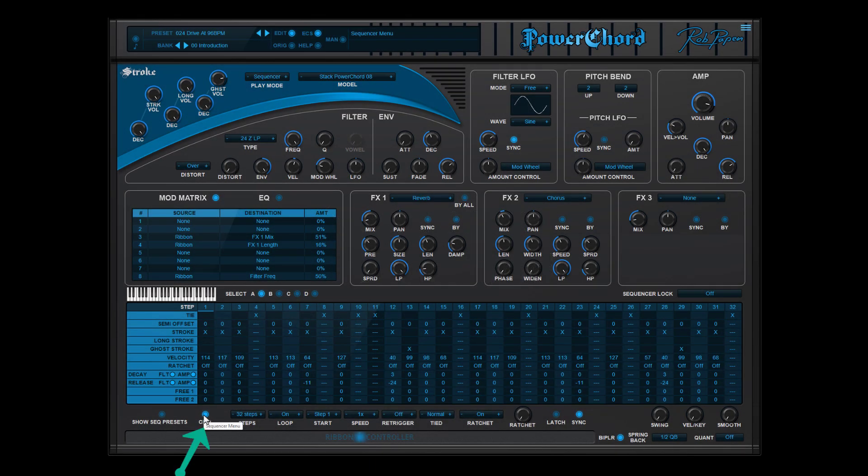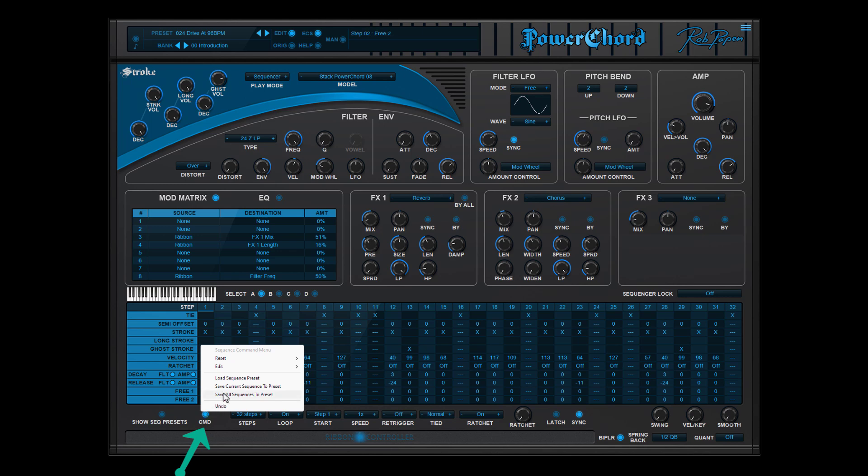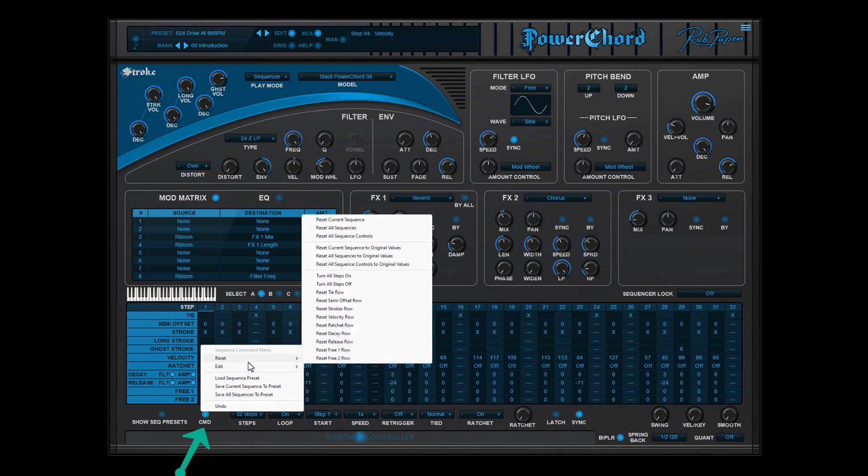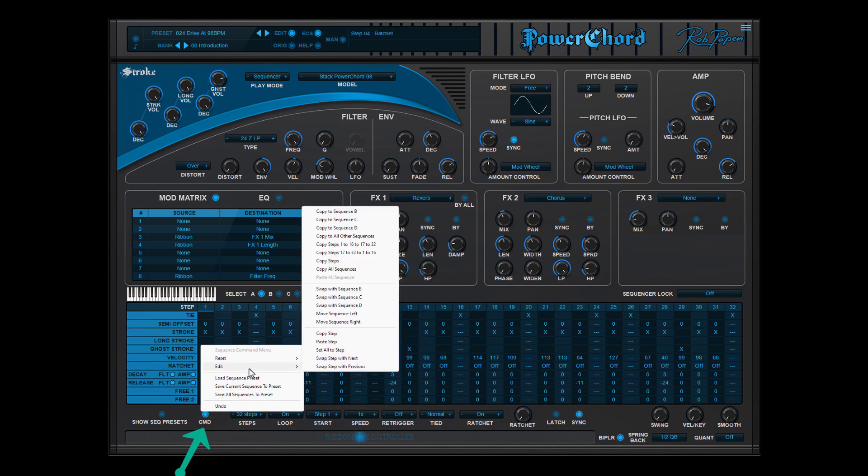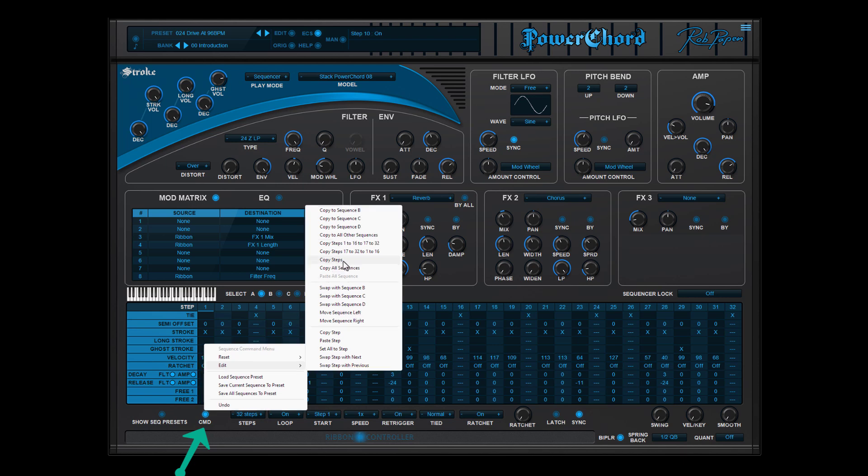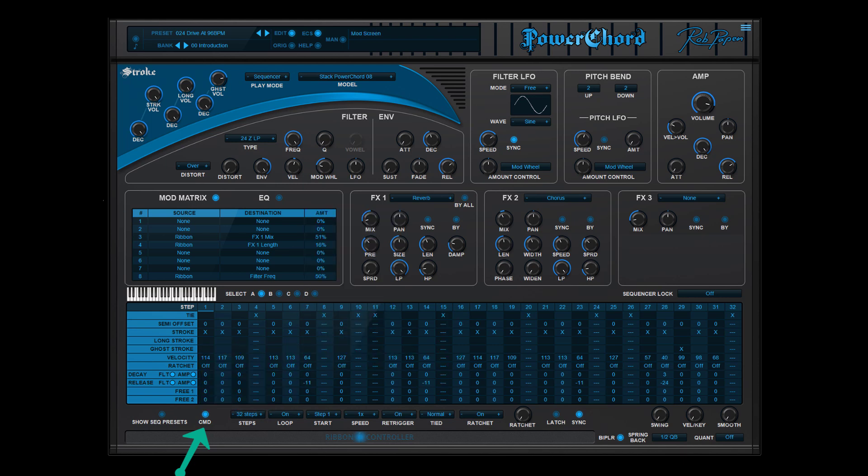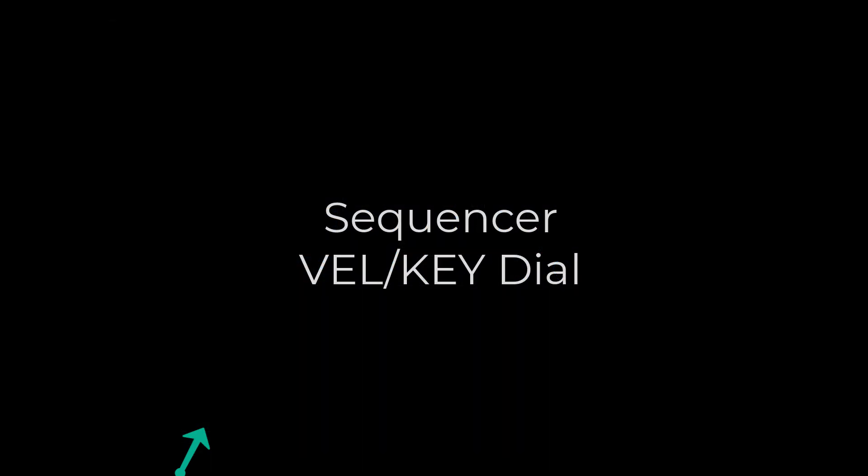The sequencer command menu offers a lot of handy features. For instance, if you created a very nice sequence, you can copy it to the other sequences, but also copy a certain range of steps. So don't forget to use the command menu because it saves you a lot of time.